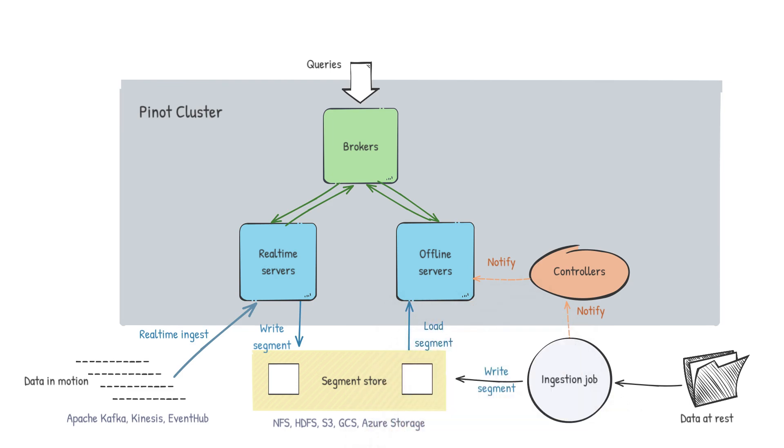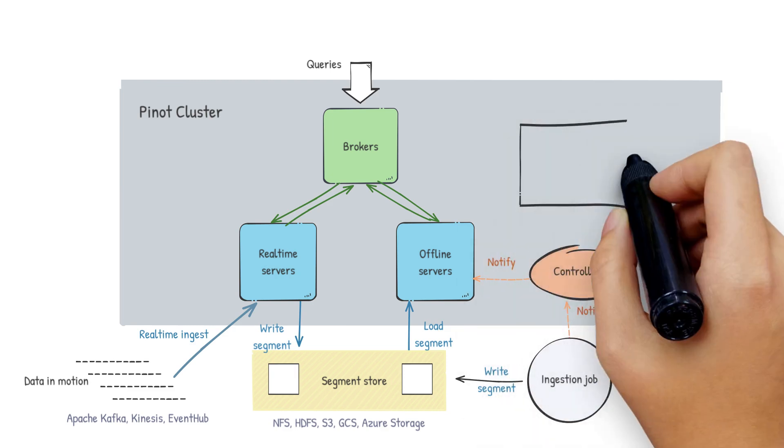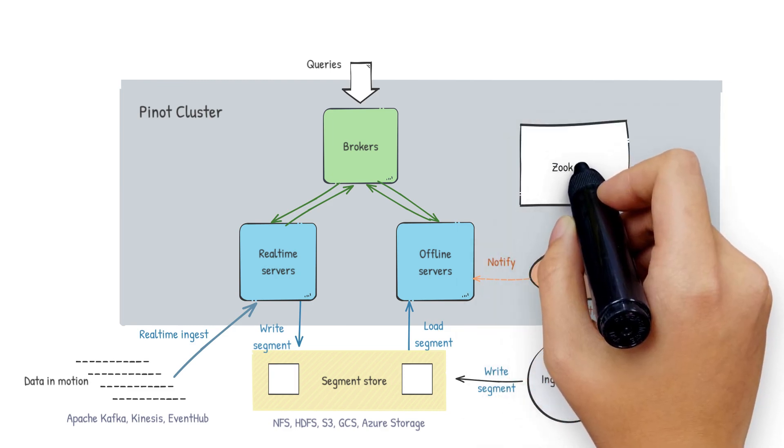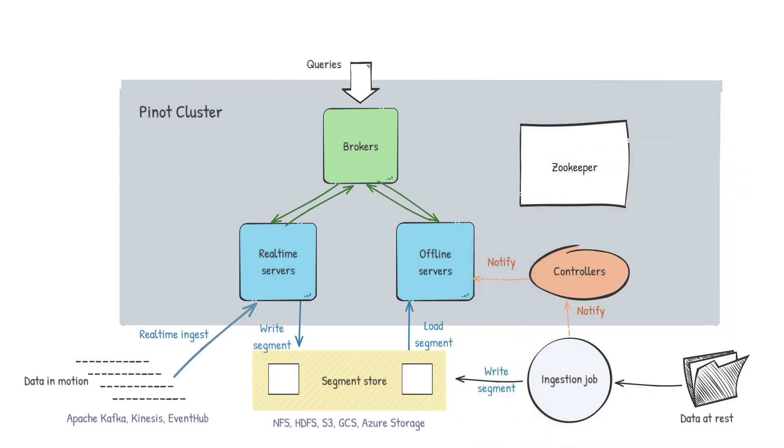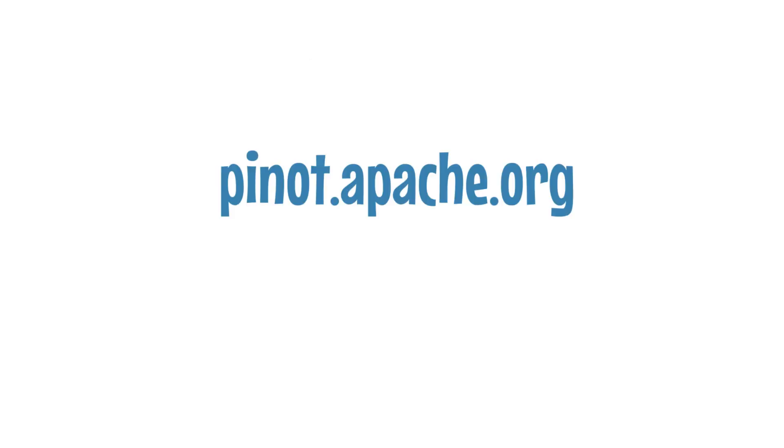The controller manages all the components of the cluster with the help of Apache Helix and Apache Zookeeper is used as the metadata store. If you'd like to know more about the architecture, the components, or any concepts, here's a few resources that will help. You can head over to pinot.apache.org and find our documentation and lots of getting started resources.